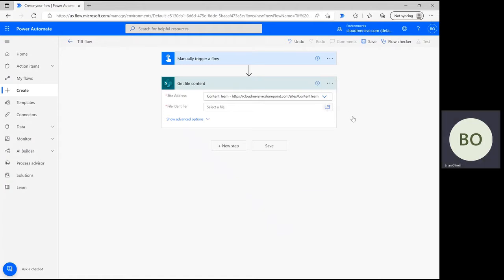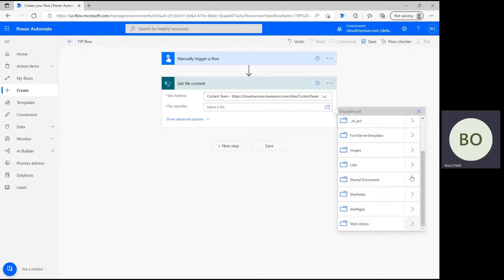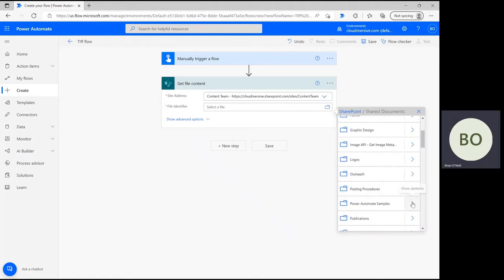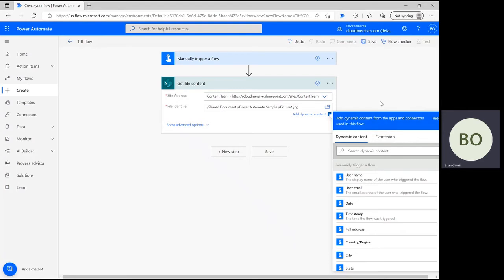To get your image file, click on the file icon and navigate the folder path until you find it. Select it when you're ready and then you can move on to the next step.